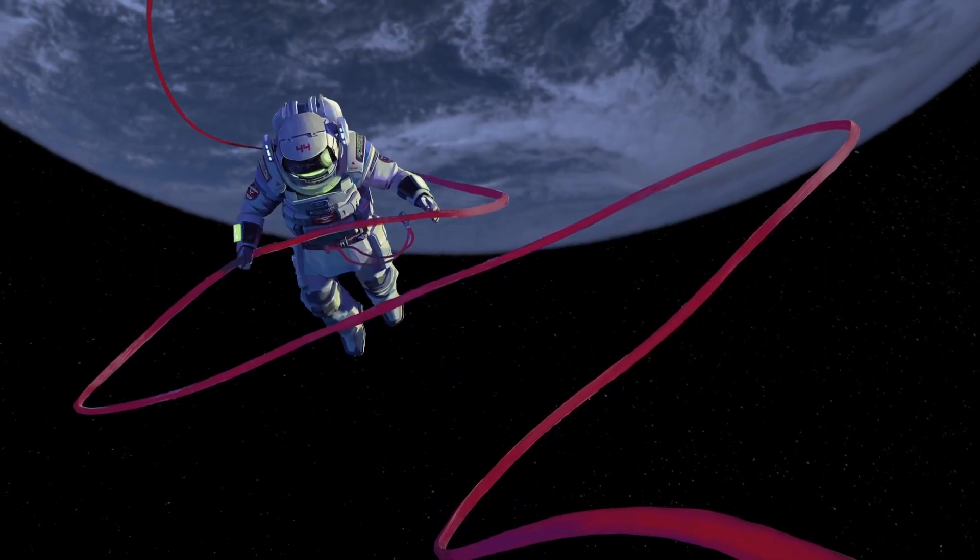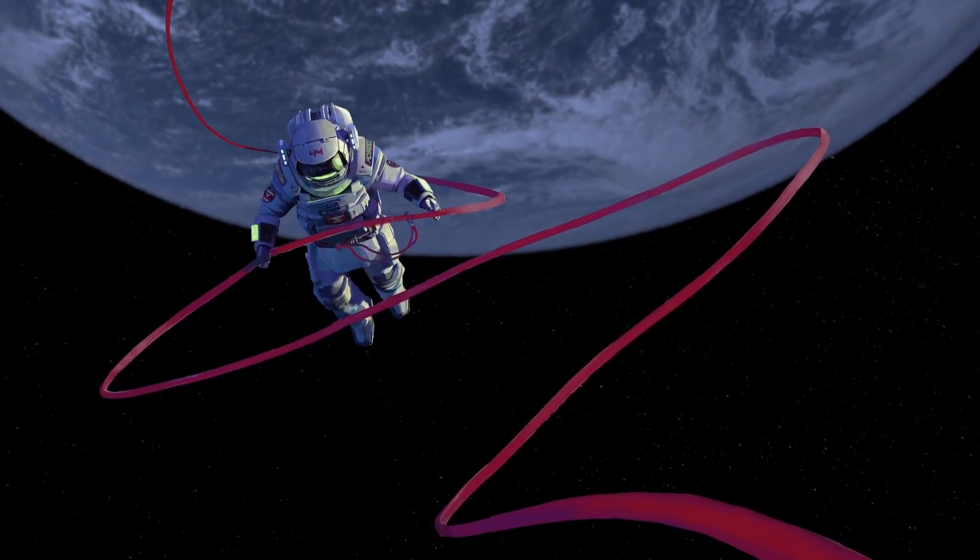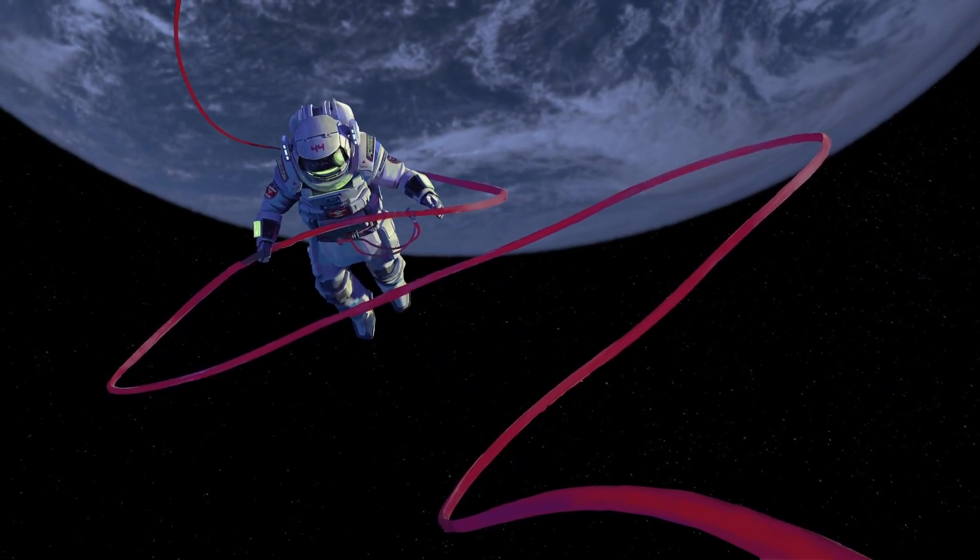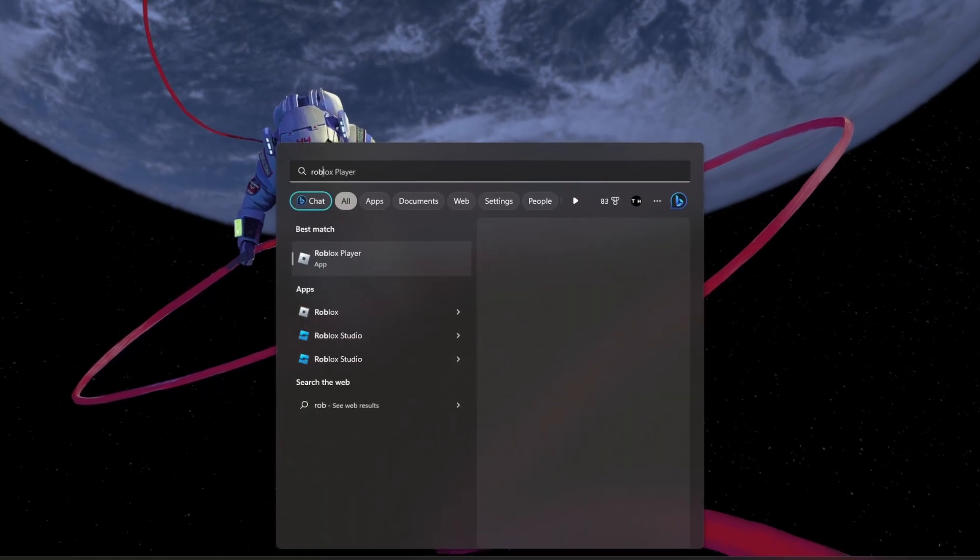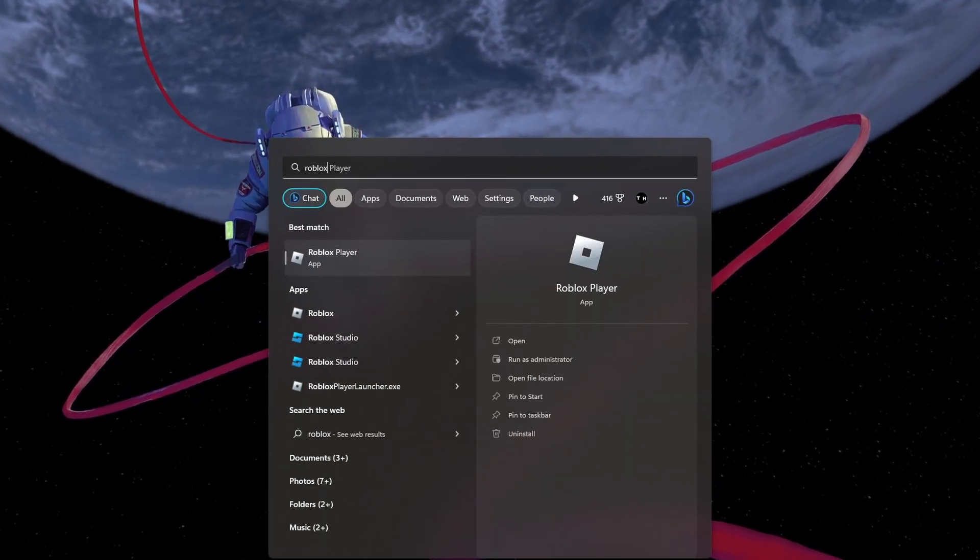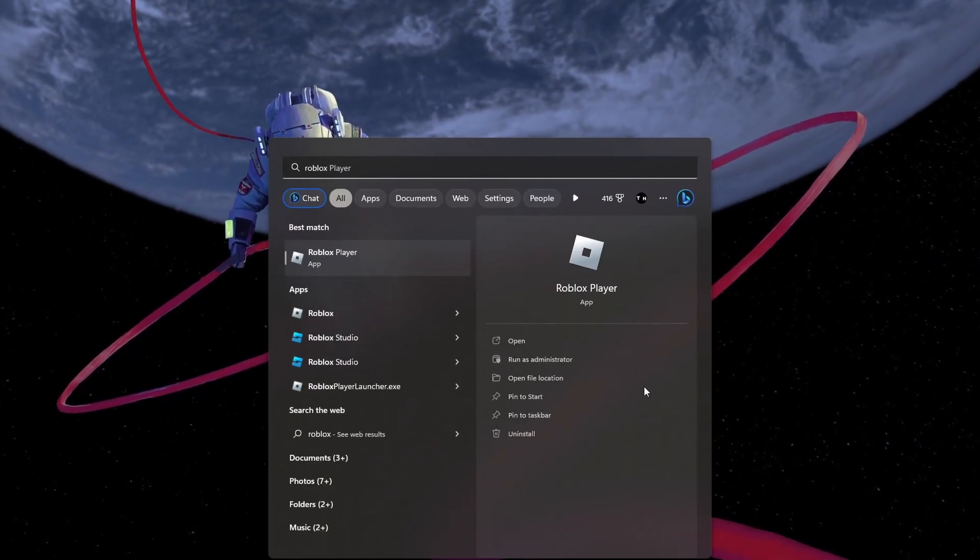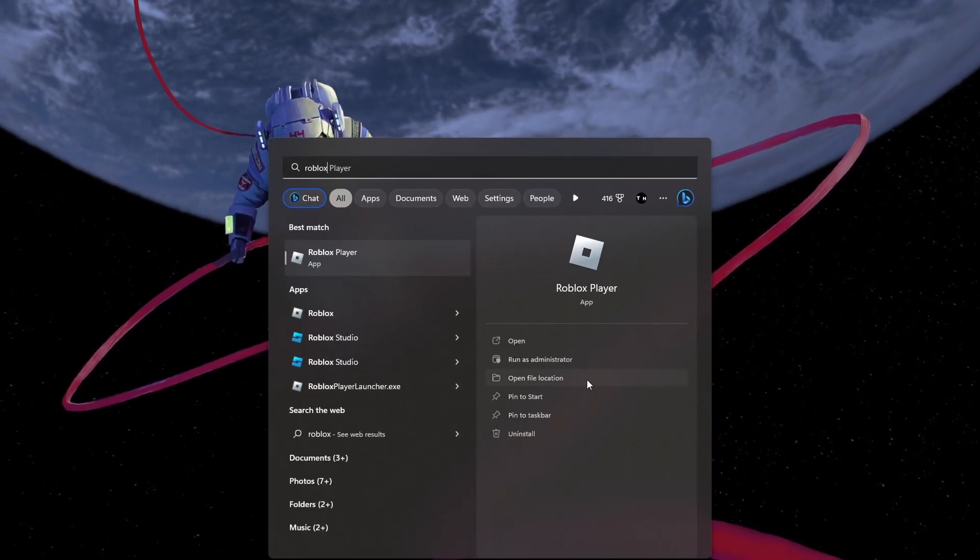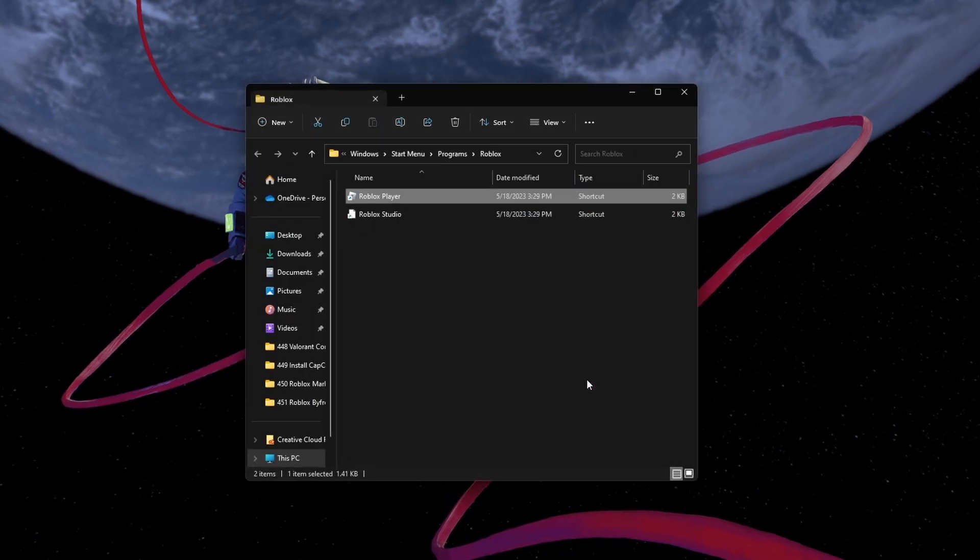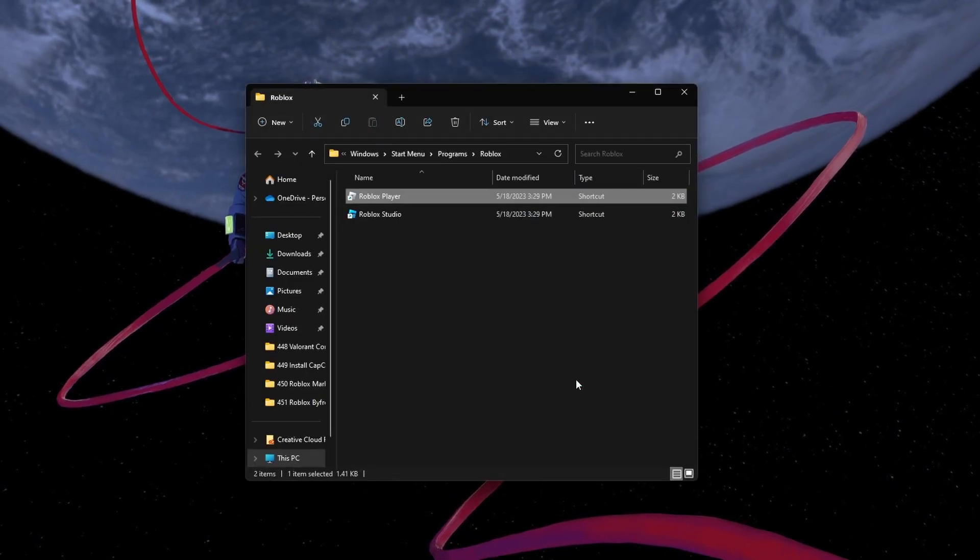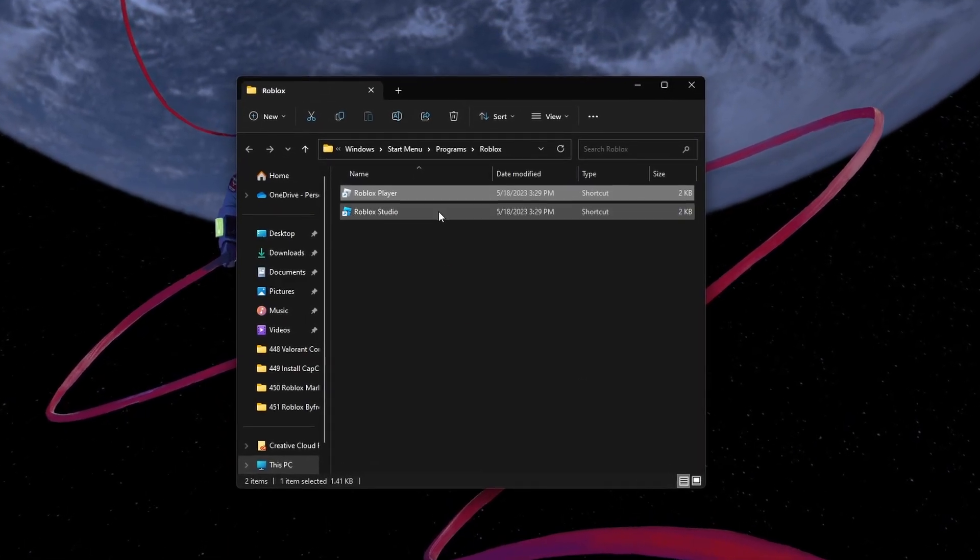Lastly, to fix any compatibility issues with the new update, search for Roblox in your Start menu search. Select Open File Location for the Roblox Player app.